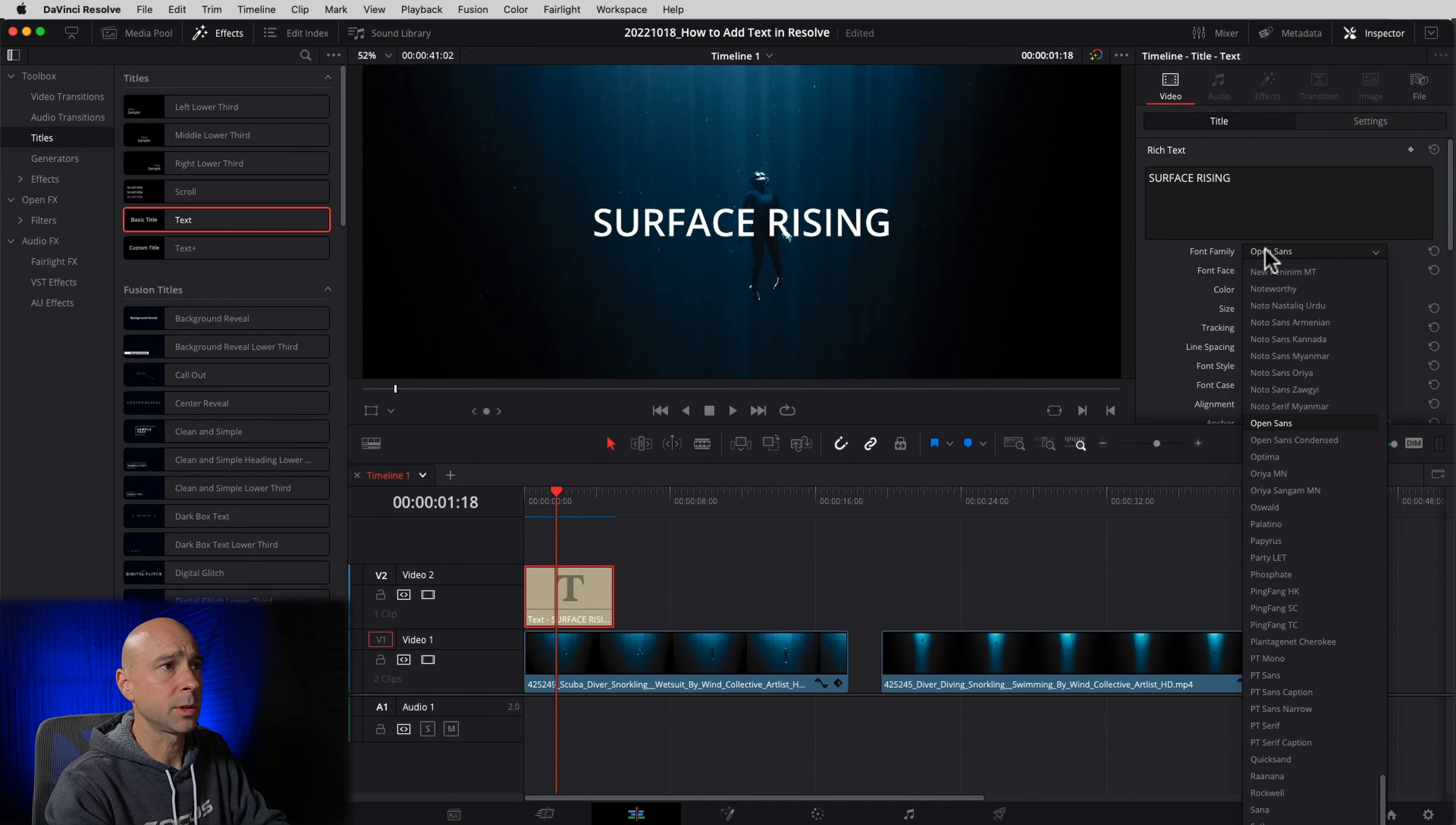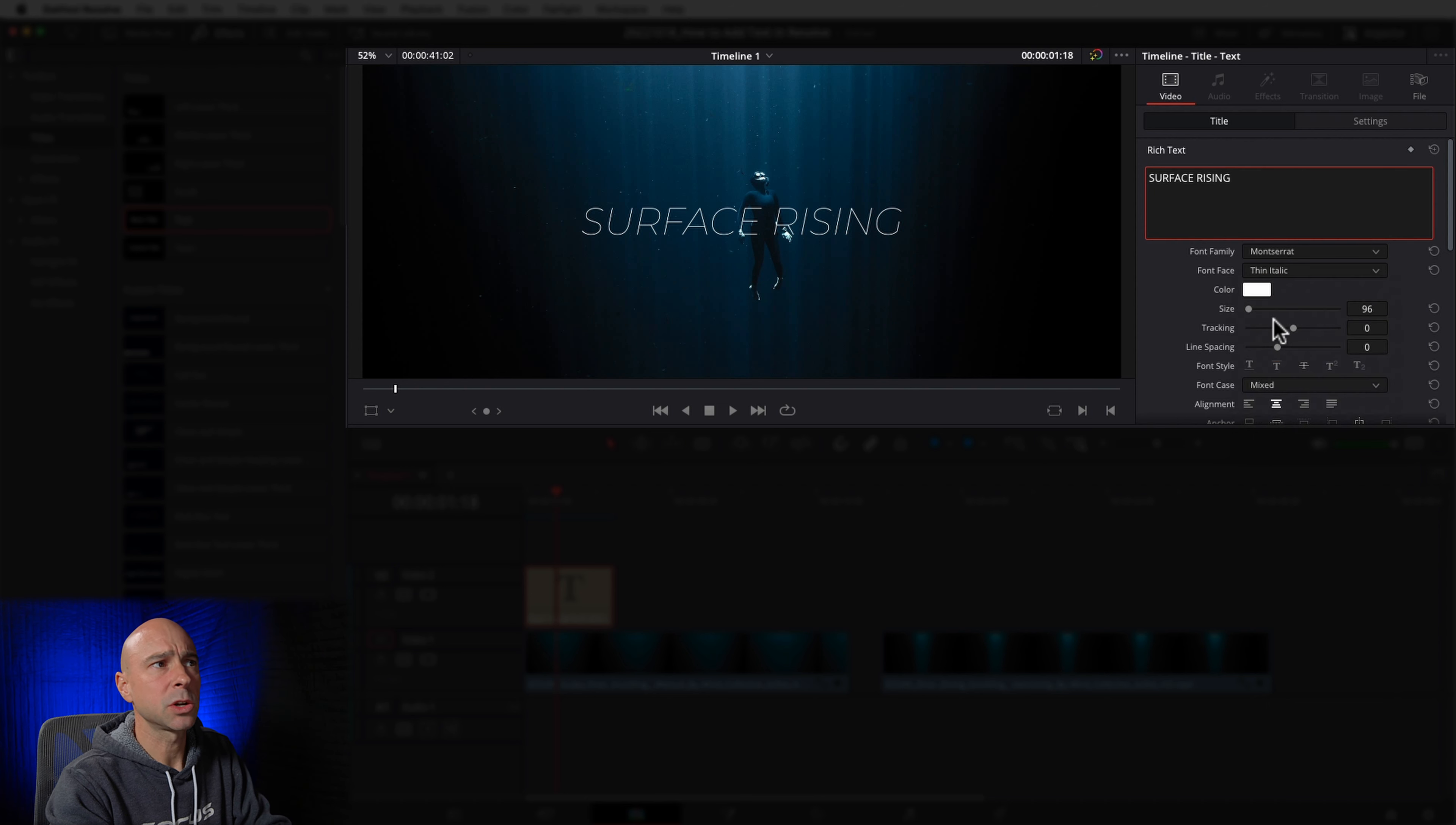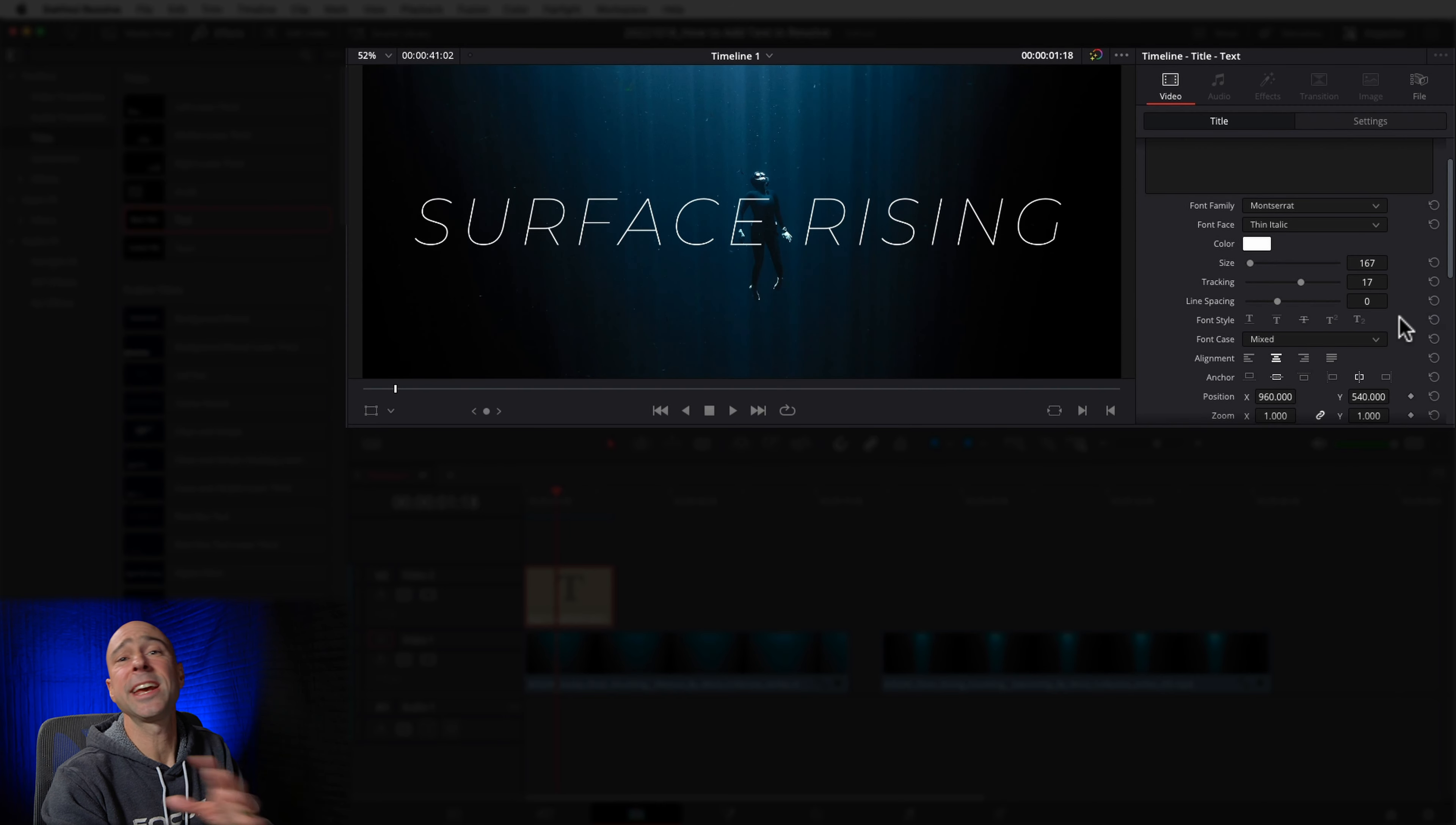So now how do we work with this text a little bit? We can move our playhead over the text, select our text, and we want to come up to the inspector, which is right up here at the top right. Once you open that up, you've got video here and title. Now we can adjust our title right here and make it say whatever we want. Surface rising. Now we can change the font if we'd like. We can click right here, drop down, and choose any font that you'd like. You've got all kinds, anything that's on your system you can pick. I like this guy right here. You can change the font face if you want it bold or italic or thin or however you might want it.